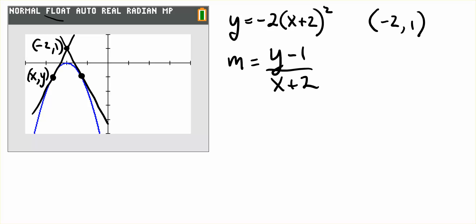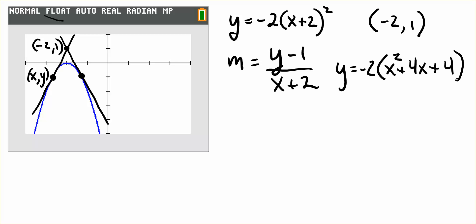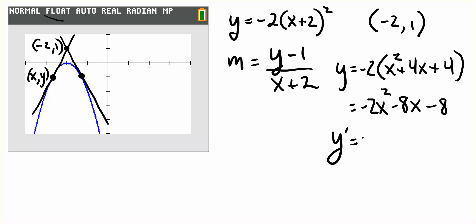Now we know that slope has to equal the derivative of the quadratic. So the derivative — we're going to rewrite by expanding out. The quantity x plus 2 squared is x squared plus 4x plus 4. Multiplying that out, we get negative 2x squared minus 8x minus 8. And then the derivative is negative 4x minus 8.